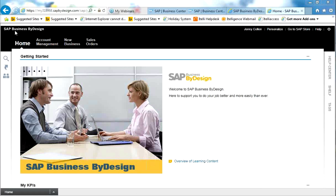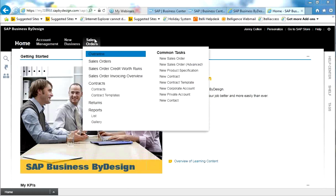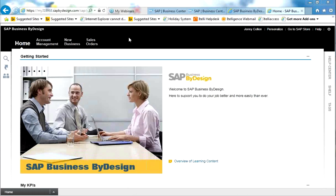Across the top of the screen, we have the BuyDesign logo, and also who I'm logged in as, personalised options and help options across the top. Below that, we have a Home Work Centre, Account Management Work Centre, New Business and Sales Order Work Centres. These represent the role that I'm assigned to in the BuyDesign system.